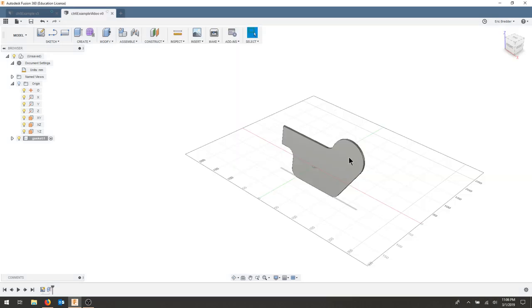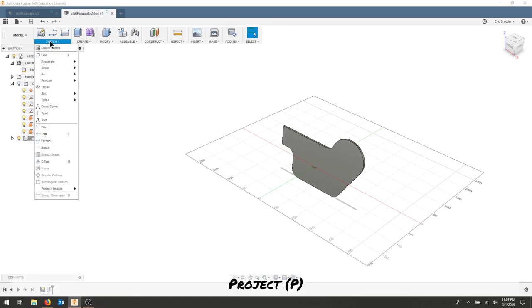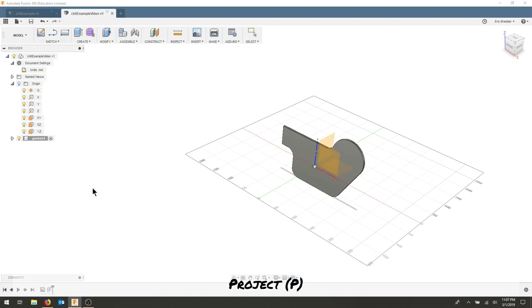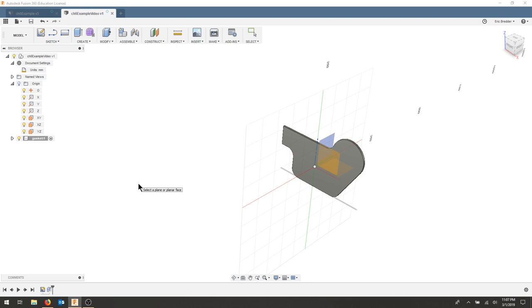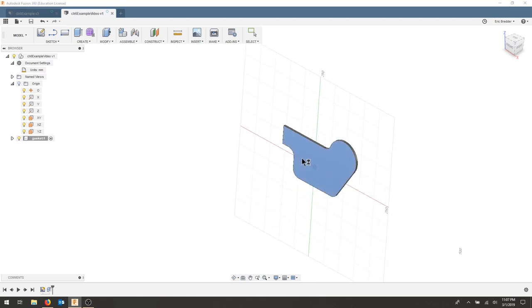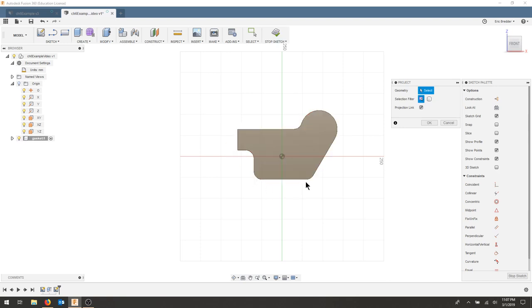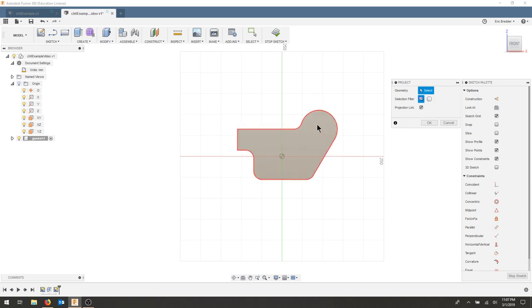My next step is to turn this into a gasket piece. So I'm going to create a projected sketch. And I'll scroll all the way down in the sketch menu to project. I'm going to select the top face. And this will now include this geometry within my sketch. And it's asking what I want to project. I'm going to make sure I select the whole face. And hit OK.